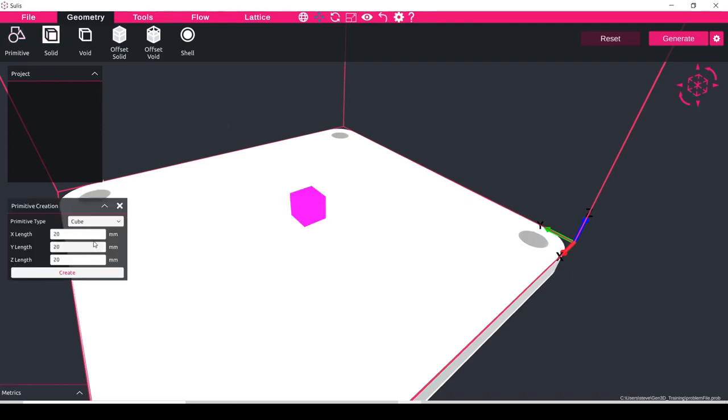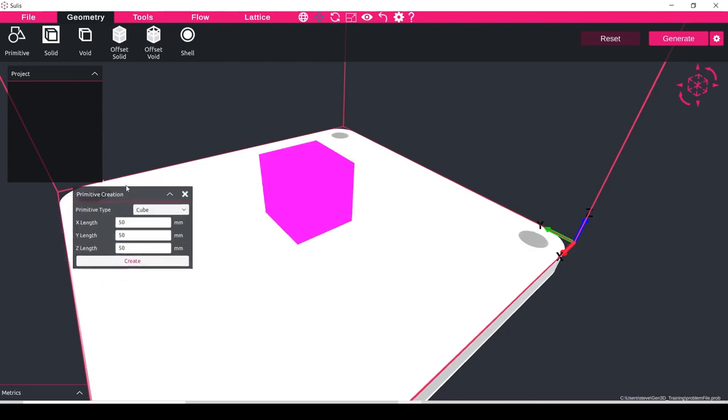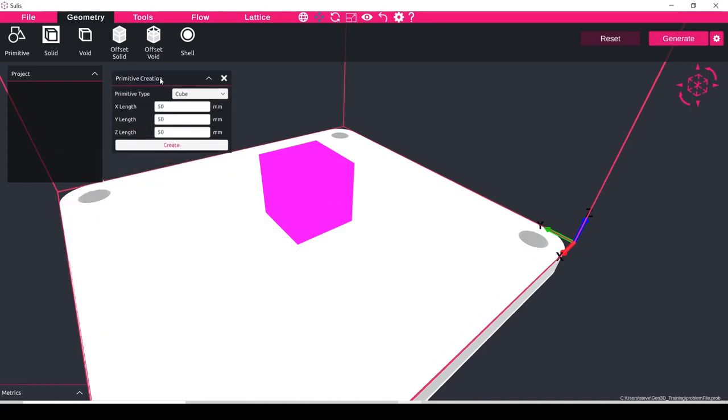So I'll set it to a cube and I'll set this cube to have side lengths of 50 millimeters, and if you're going to follow along with this tutorial you can create a cube of around the same size here.